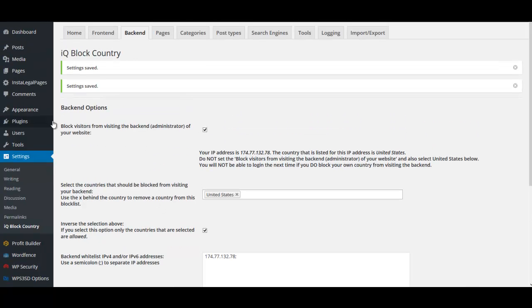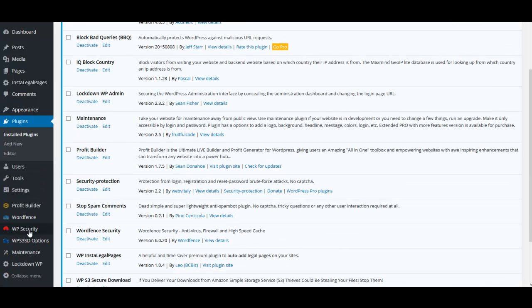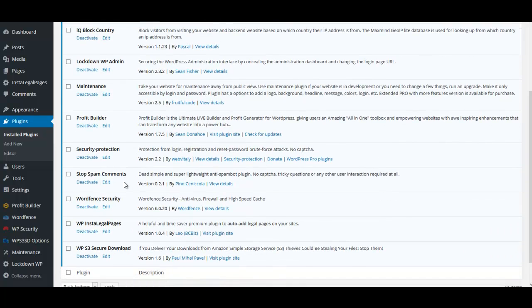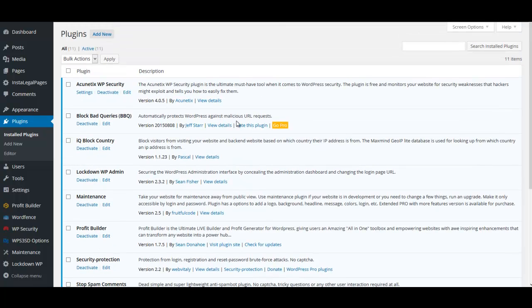As a brief recap of the other plugins we use: WP Security, Block Bad Queries — which has no options, just upload and activate, Lockdown WP Admin, Security Protection, and Stop Spam Comments — though if you're not using comments we recommend disabling them completely. And of course Word Fence. Those are some of the plugins we use to secure our site. Hope you enjoyed the tutorial.